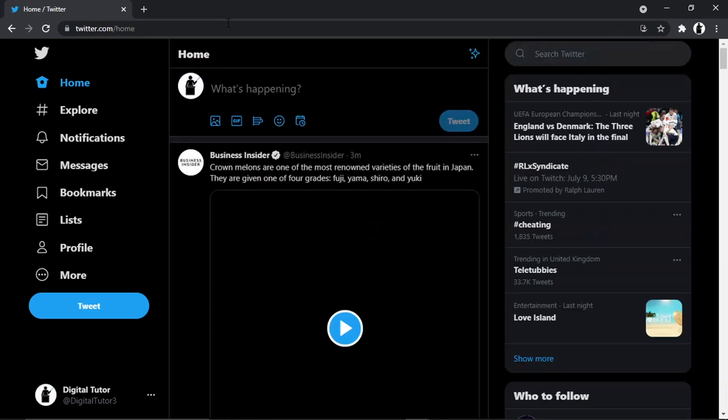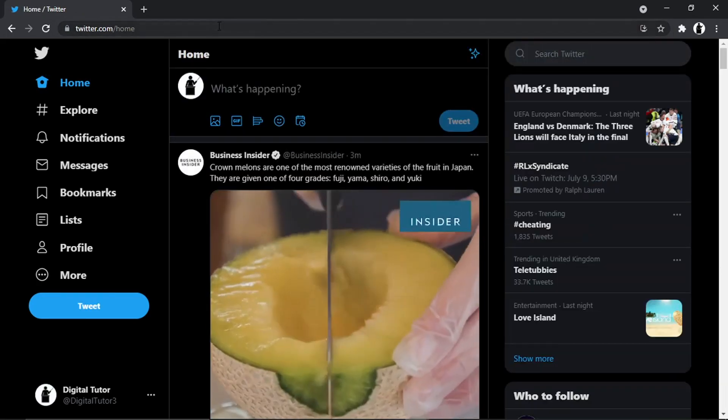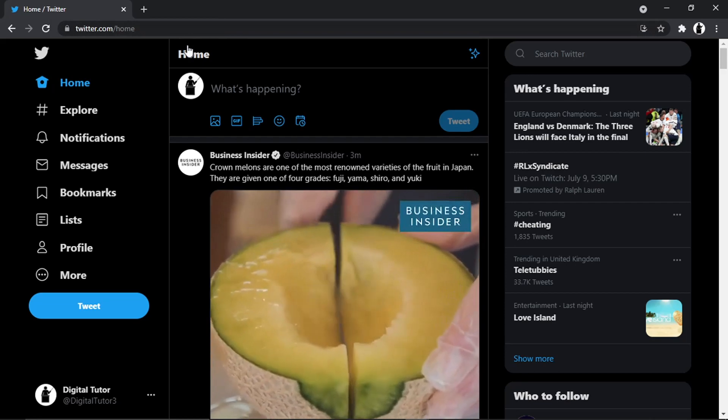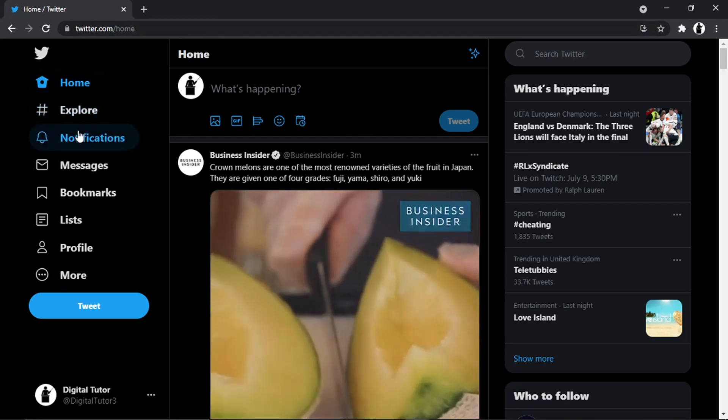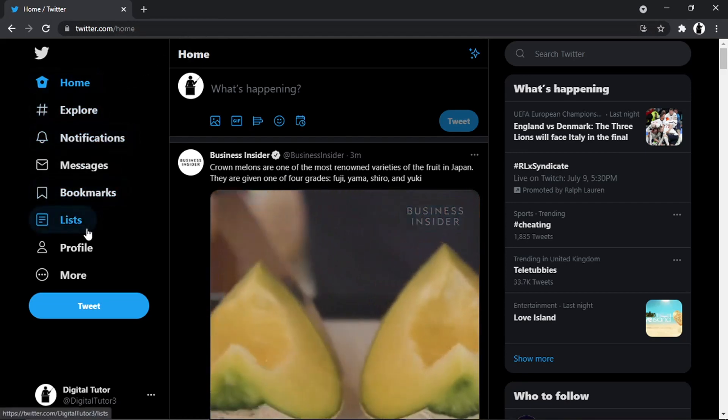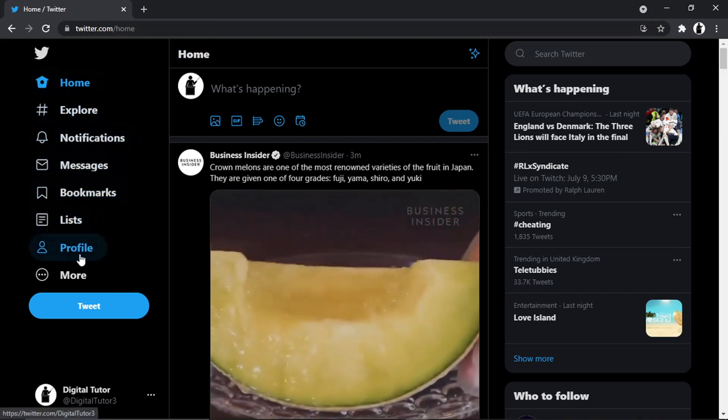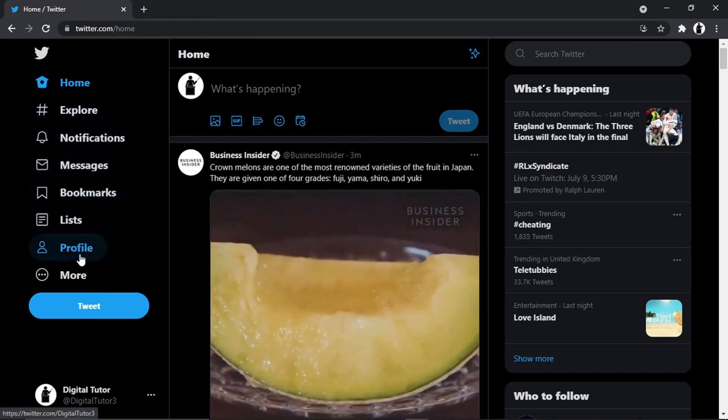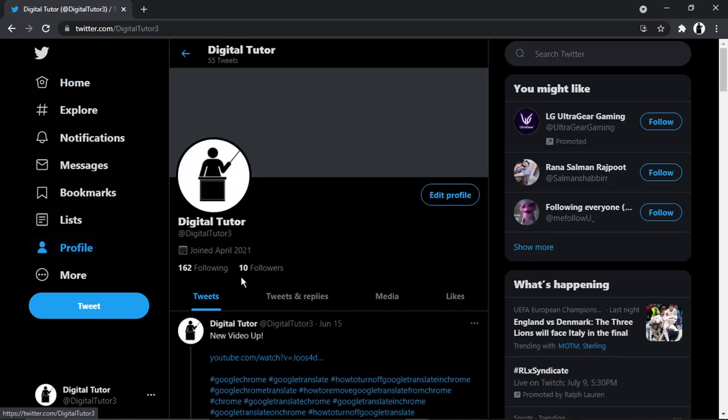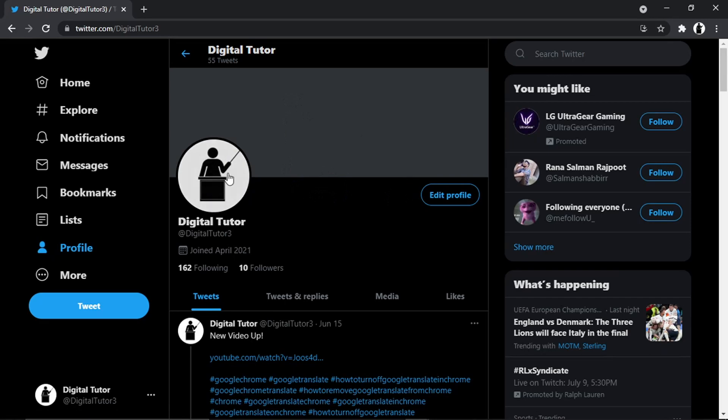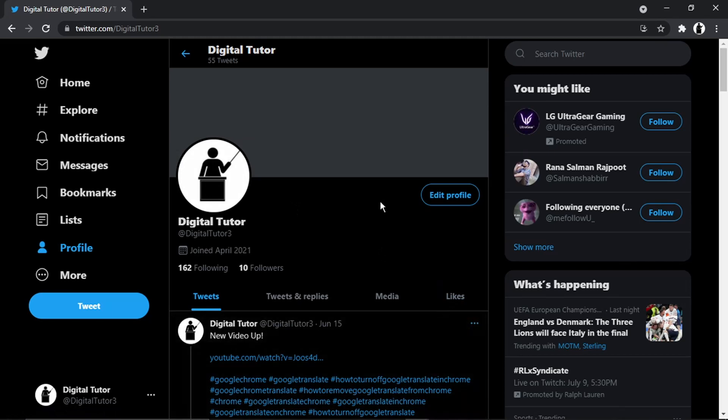From here, if you look to the menu on the left-hand side, what you want to do is come down and click onto Profile. You'll see currently this is my Digital Tutor Twitter account. You can see I've got my profile picture at the moment set to my logo.